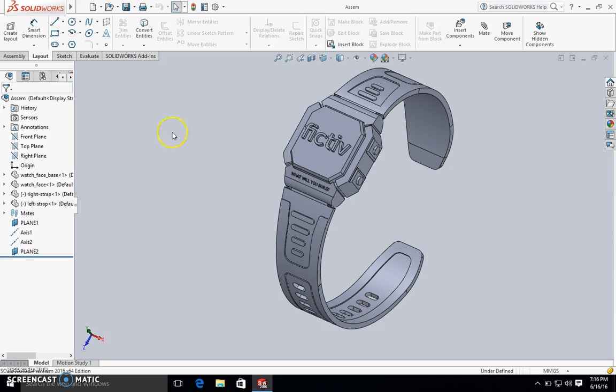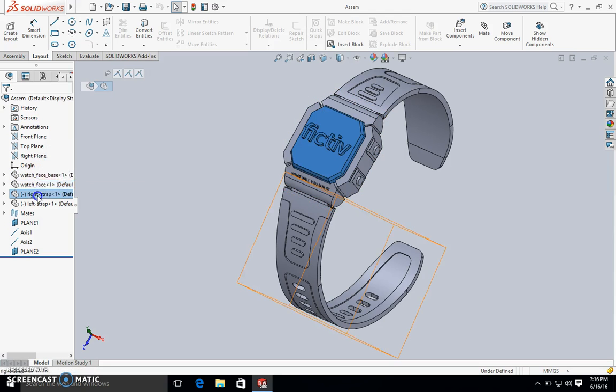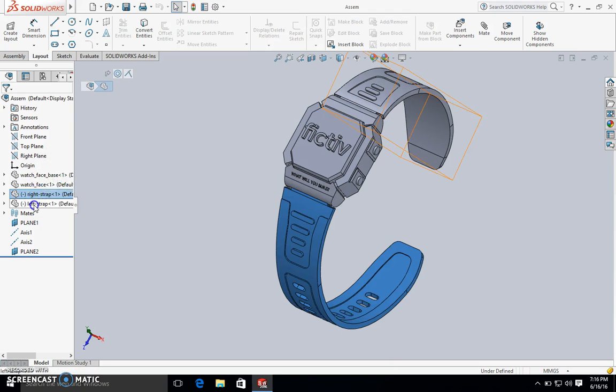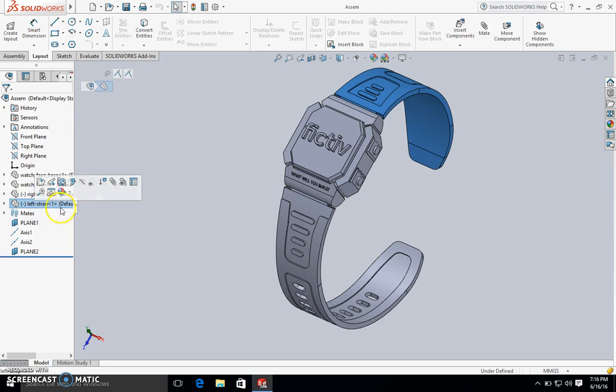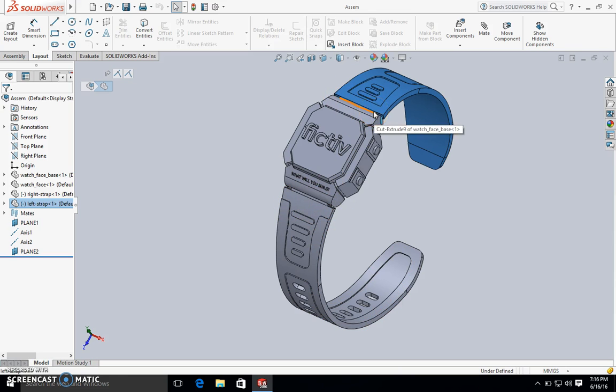What we have here is a single file with multiple separated solid bodies. The reason why we want to have this in the same file is so that the origins are all aligned and we can make sure that the connection points between the different materials are in the correct place.